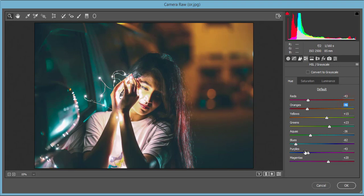Aqua minus 36, just because I made it cyan green. Blue minus 82 - the left side means minus value for cyan and plus value for purple. Purple I made minus 43.